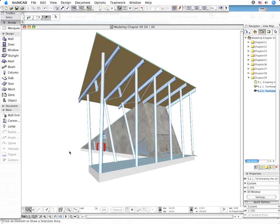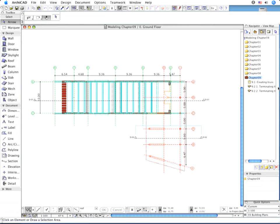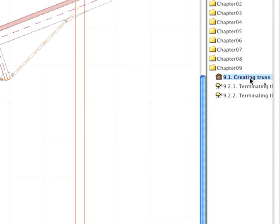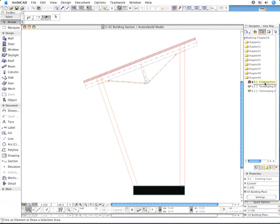In the following exercise, you will construct the trusses supporting the load of the terrace roof. Activate the 9.1 Point Creating Truss Preset View in the Navigator, or open the S02 building section.